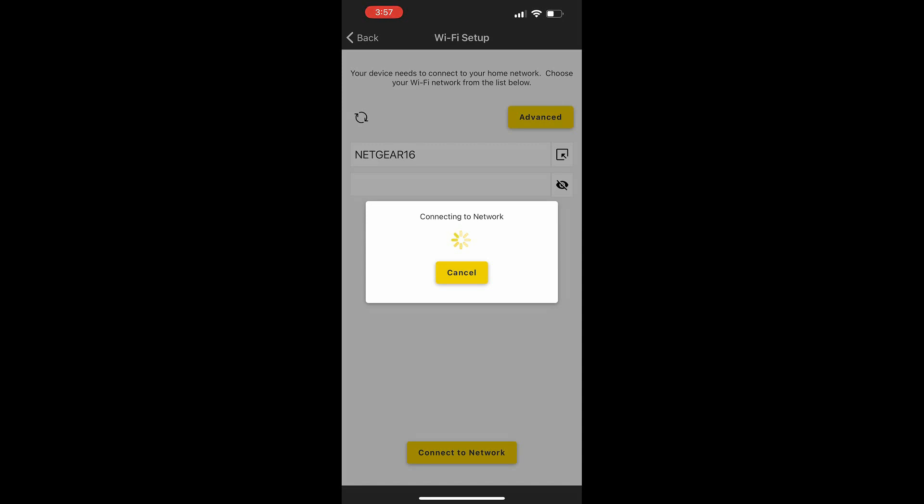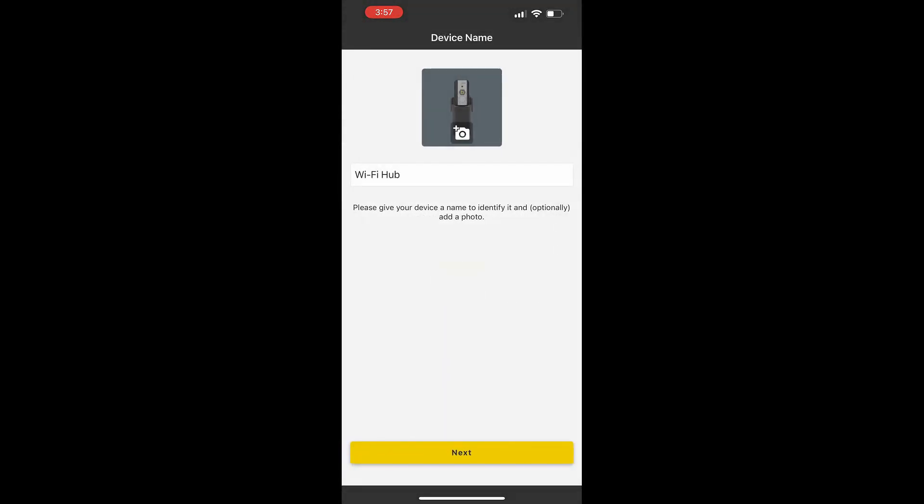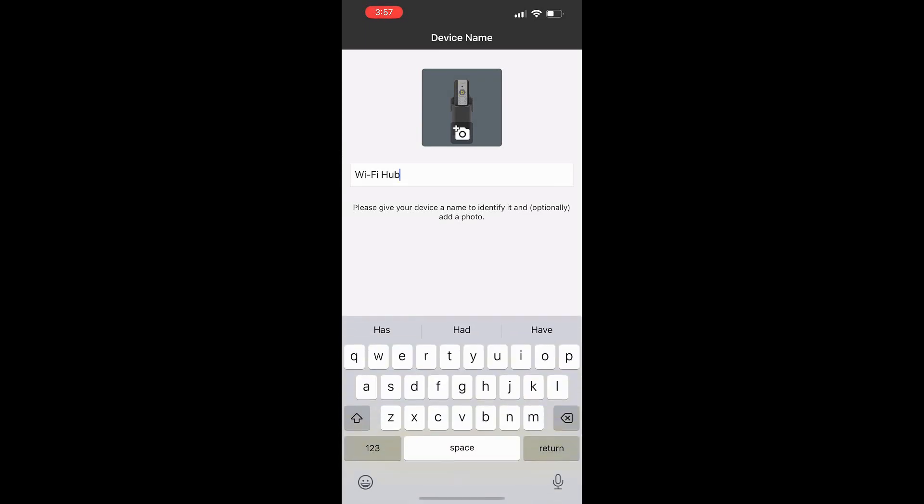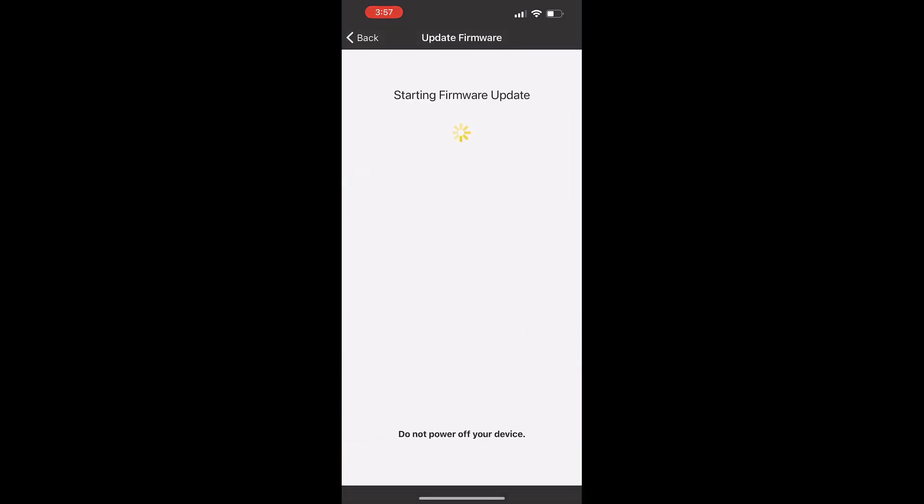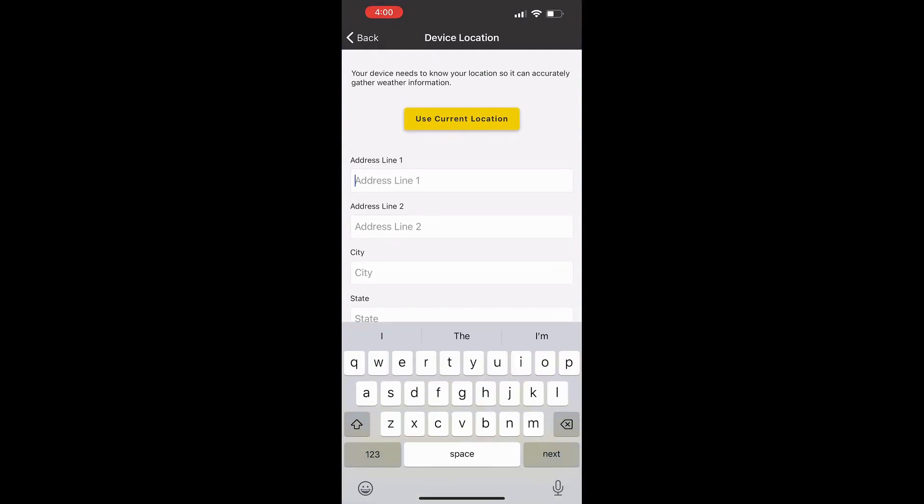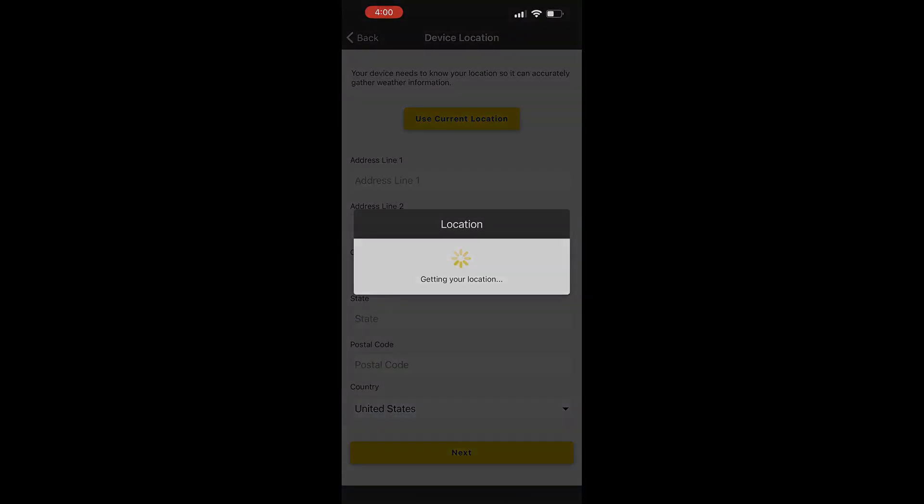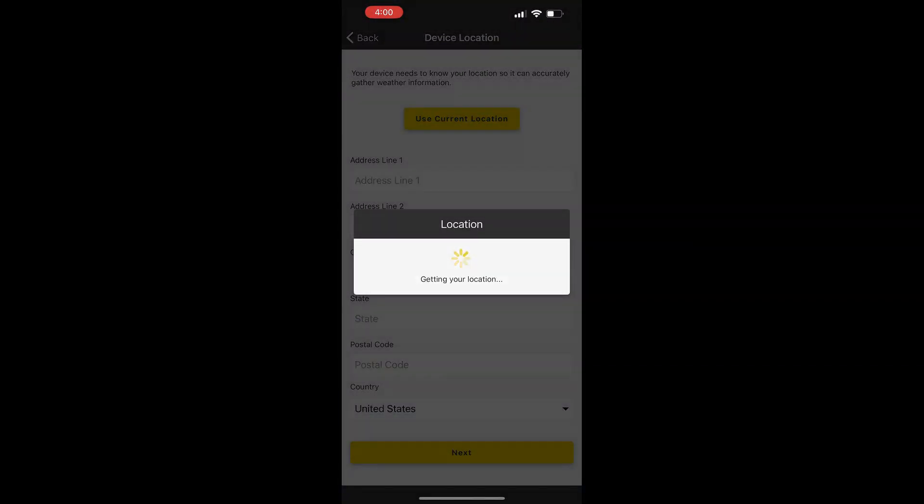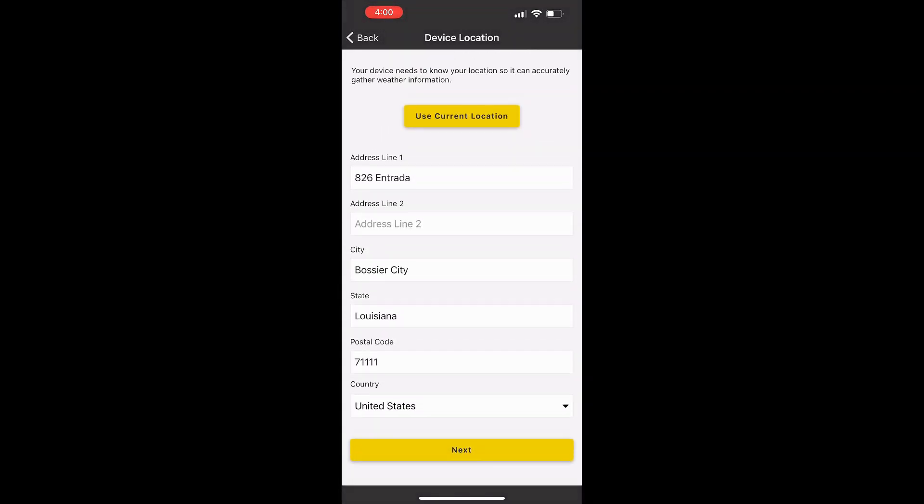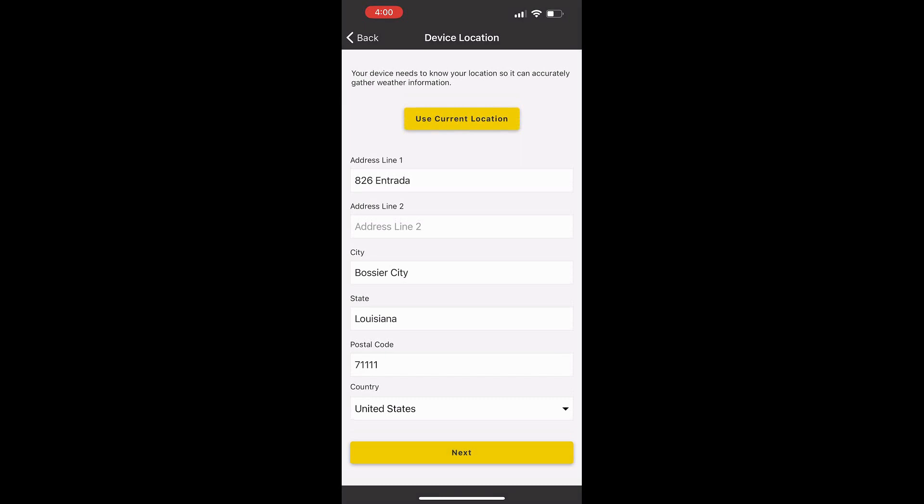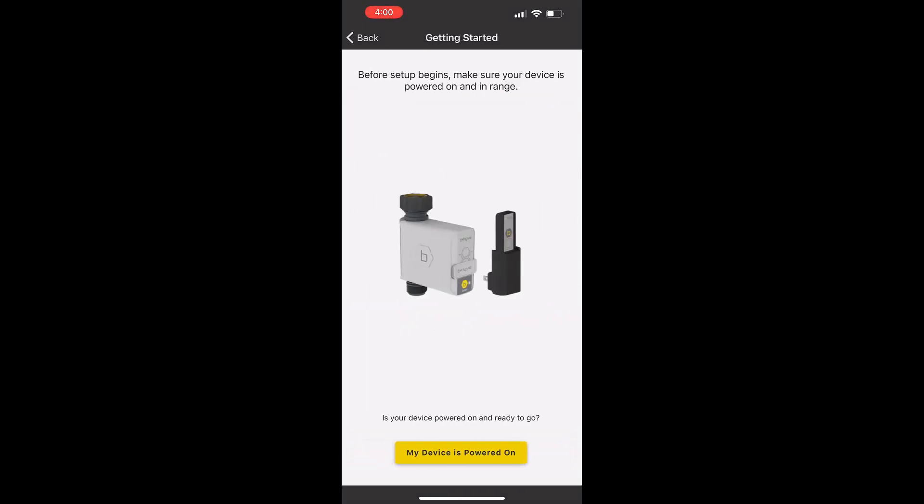Once we are connected to the network, then we can continue on with the setup. I found the Wi-Fi hub. You can call this whatever you want if you have multiple Wi-Fi hubs. I just click next. Then it's going to update the firmware depending on when you buy it. Once the firmware is all set up and installed, I just use the current location, but you can enter your information and verify that the current location is accurate. Click next.